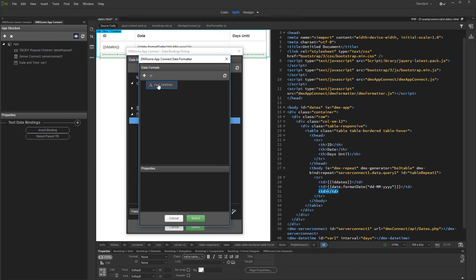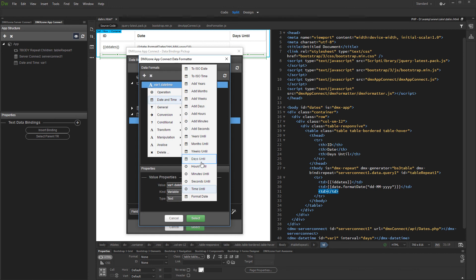Right click the expression and under date and time, select days until.